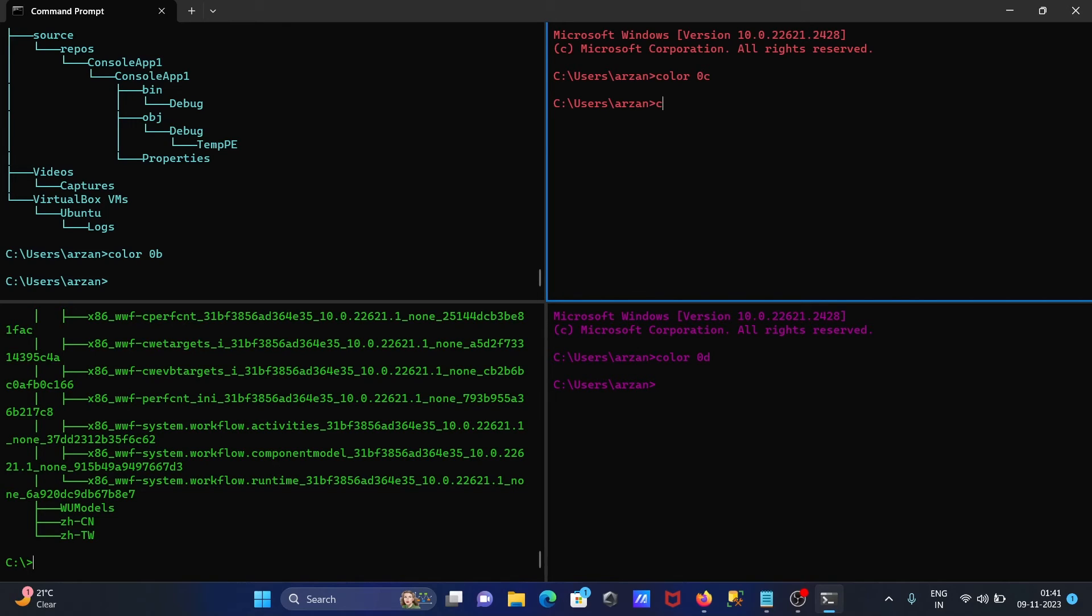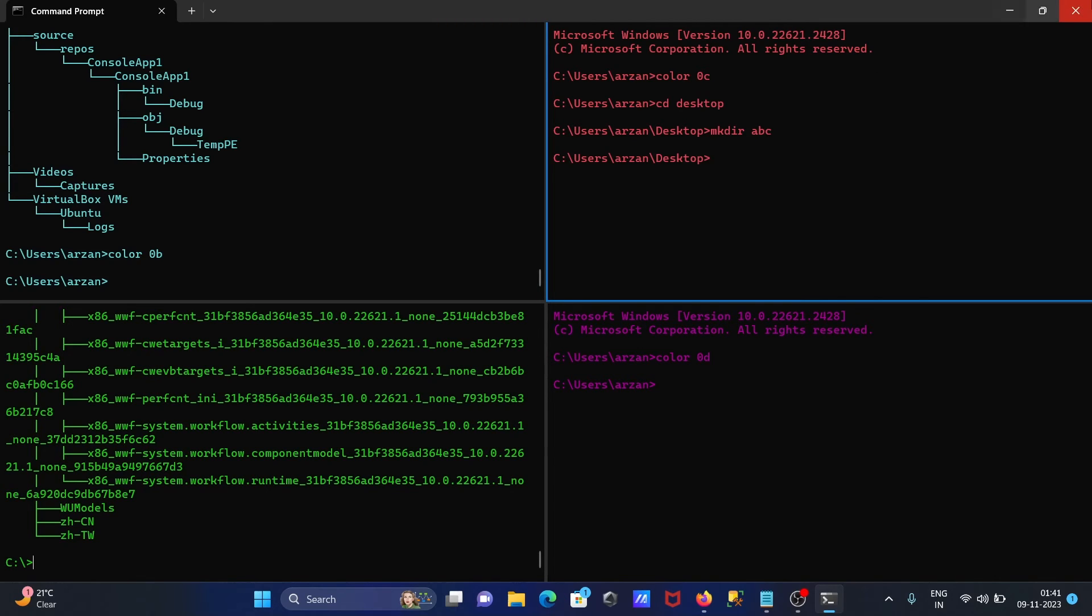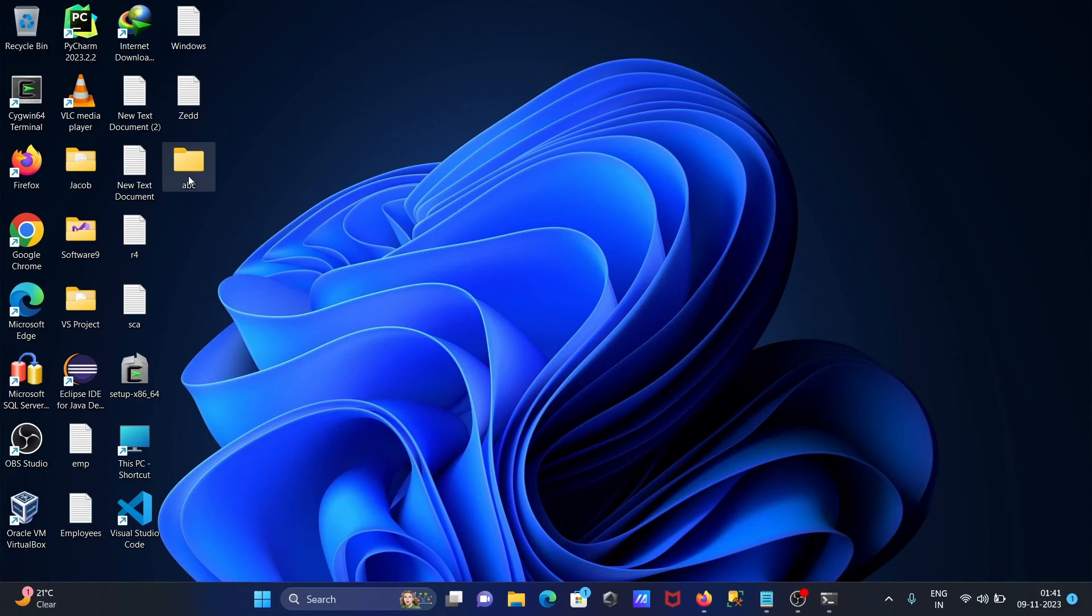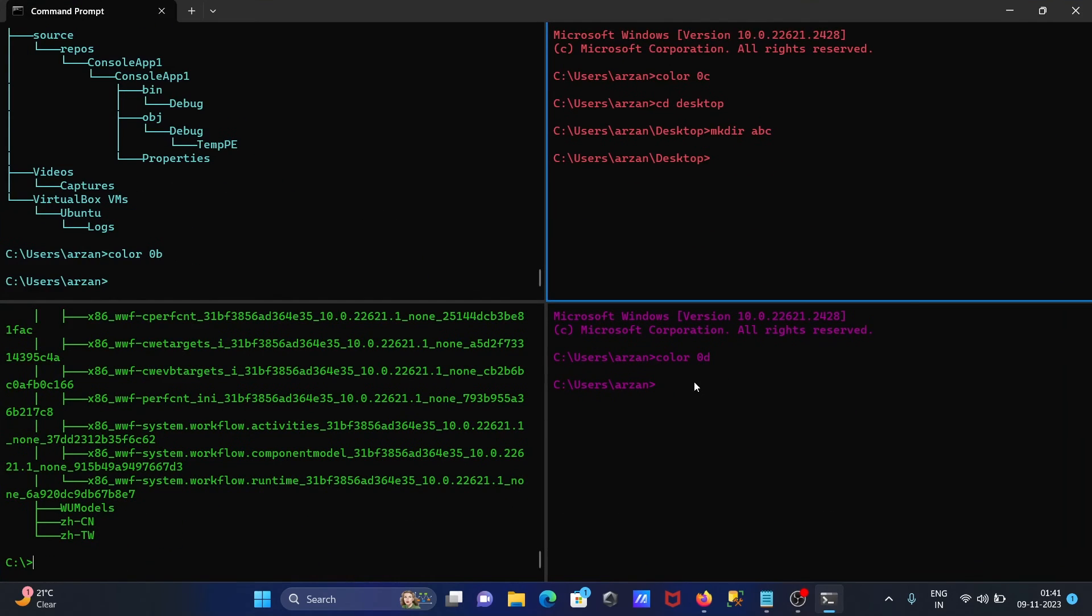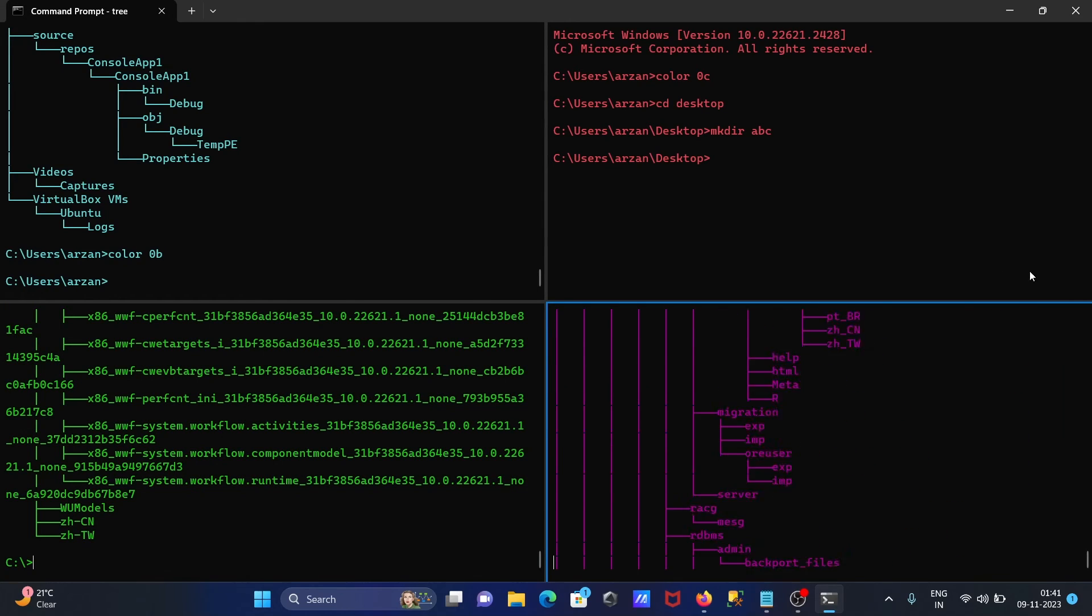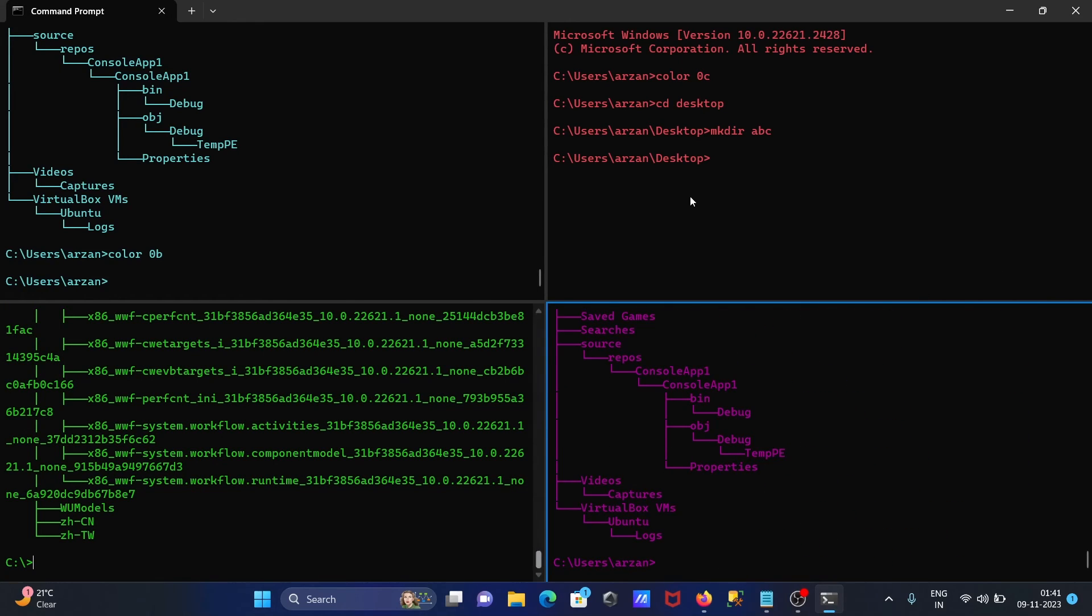So one directory has been created there. And here let's use tree, so tree is also running in these places.